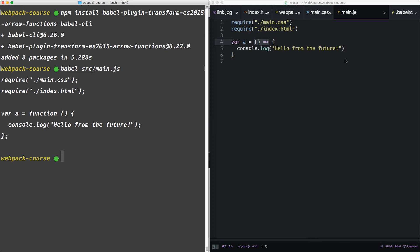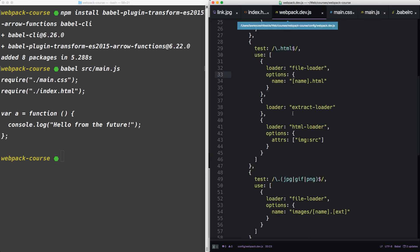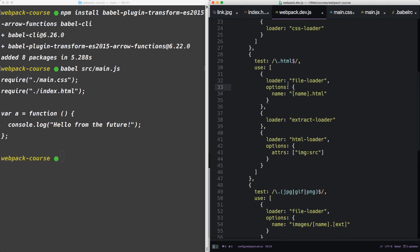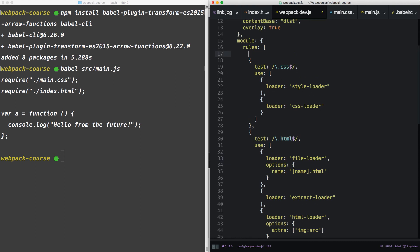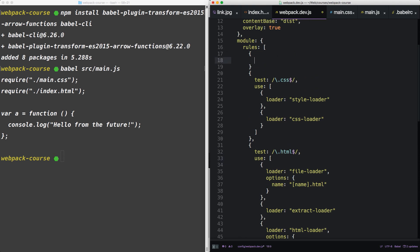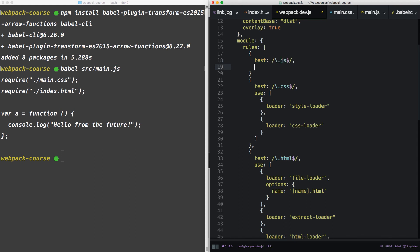Webpack can use this by adding it as a loader. At the top, let's add a loader for JavaScript. So we'll do test.js. And we'll use.